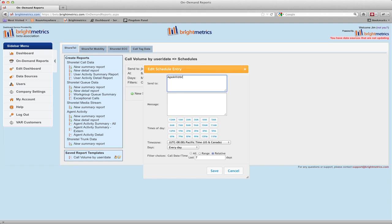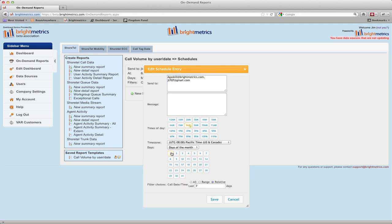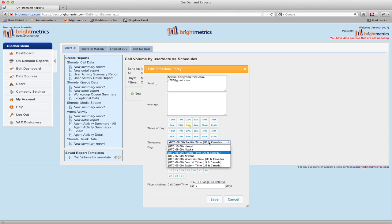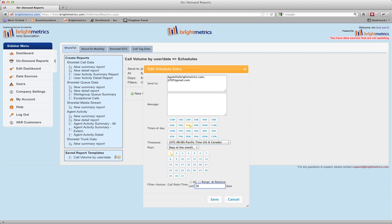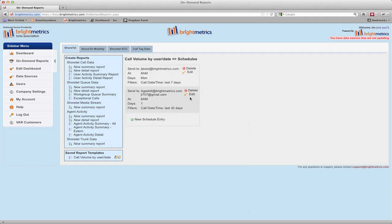I'll set up a new schedule for this report. I'm going to send this report to Andrew Gaskell, our CTO, as well as an address outside the company. I'm going to have this delivered at 8am on the first of every month. You can see that if I'm sending this to a user in a different time zone, I can have the report scheduled to be delivered according to their time zone. I'm going to filter this for the last 30 days. In the filter choices section, you'll be able to configure whatever unpinned parameters you have in the report separately for each schedule. I'll also put a note in the email they will receive with a message about what the report is. When I hit save, I can now see the new schedule I've just created.